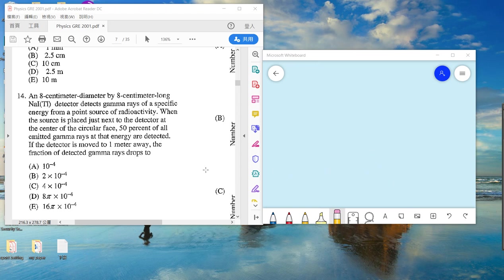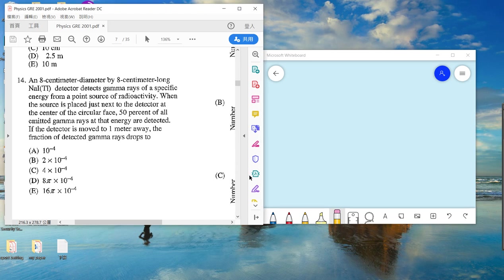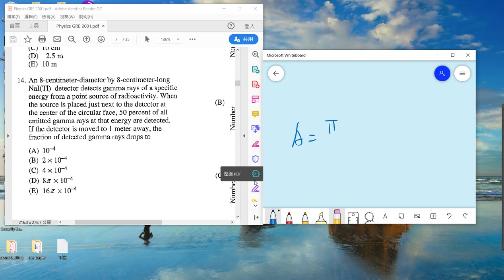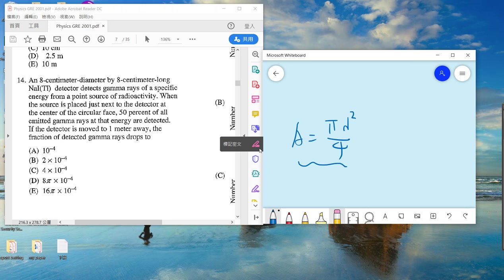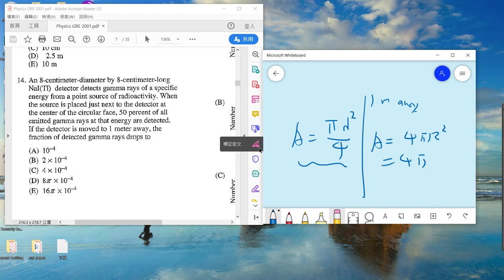Problem 14: you have a detector with a certain diameter placed next to a source. When the source is just next to the detector, 50% of gamma rays are detected. If the detector is moved one meter away, what fraction of the gamma rays are detected? This is the inverse-square law — intensity is proportional to 1/r².